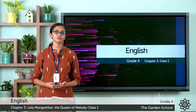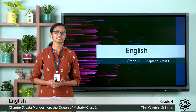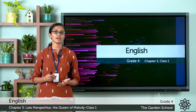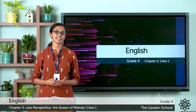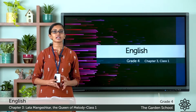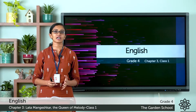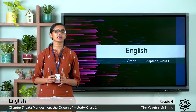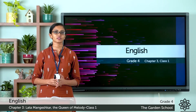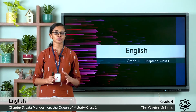Good morning Grade 4, a warm welcome to the English class. I hope you all are doing great today. So let's start a new unit today — Unit 3. The theme of this unit is music.